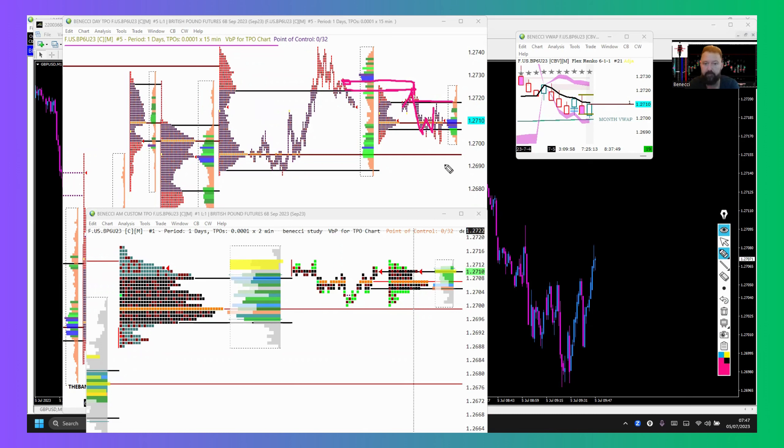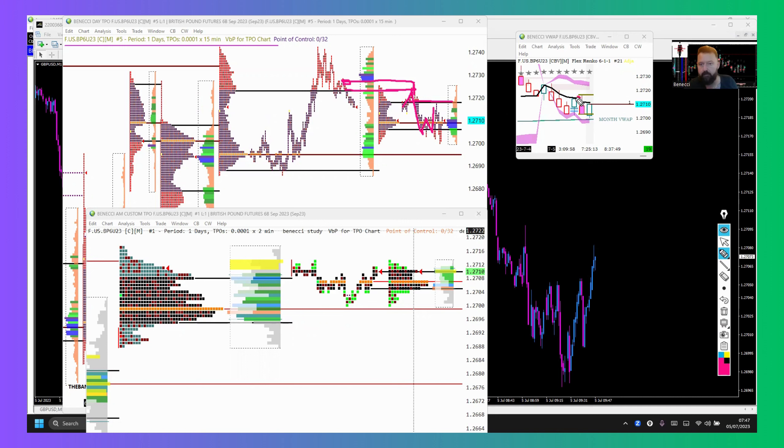So there I'd be looking for shorts. I had extra confluences there with the VWAP chart because it was in alignment with VWAP.